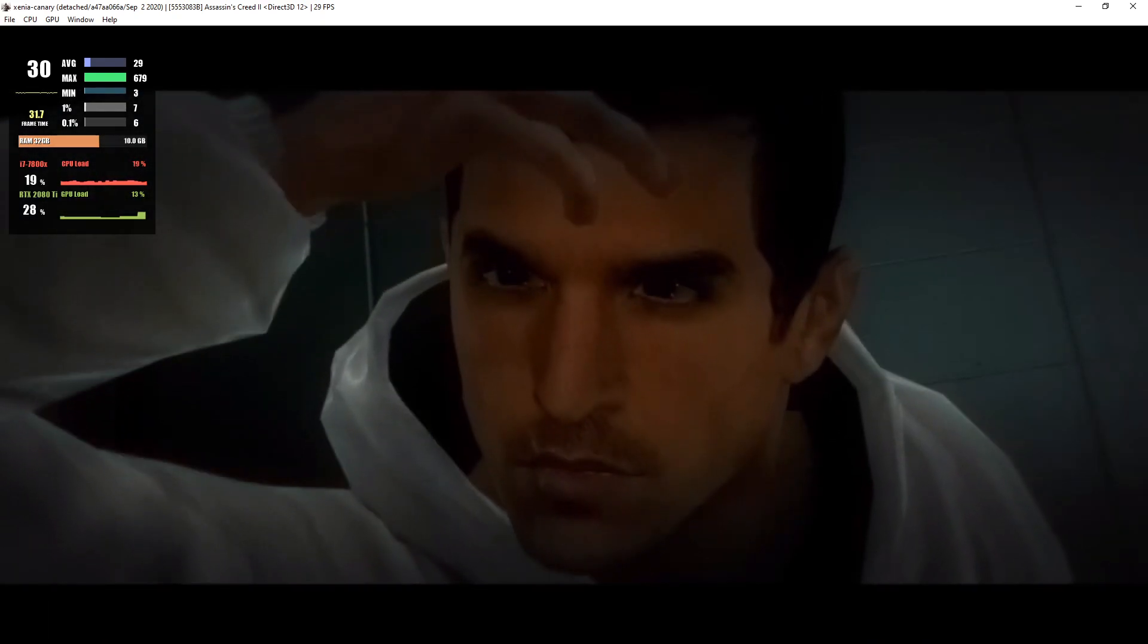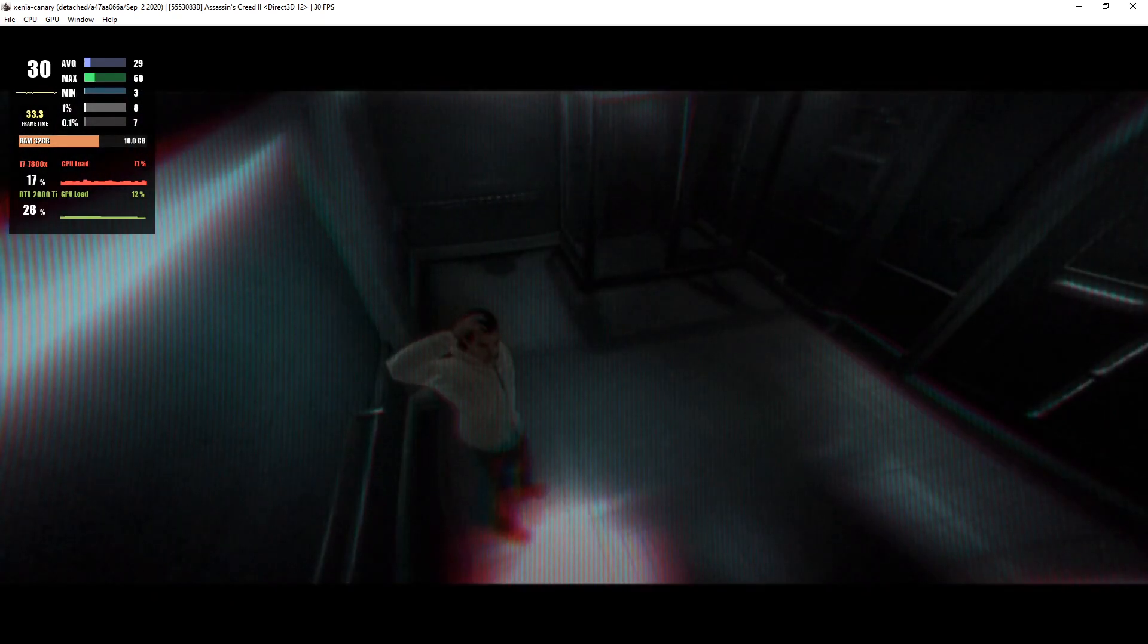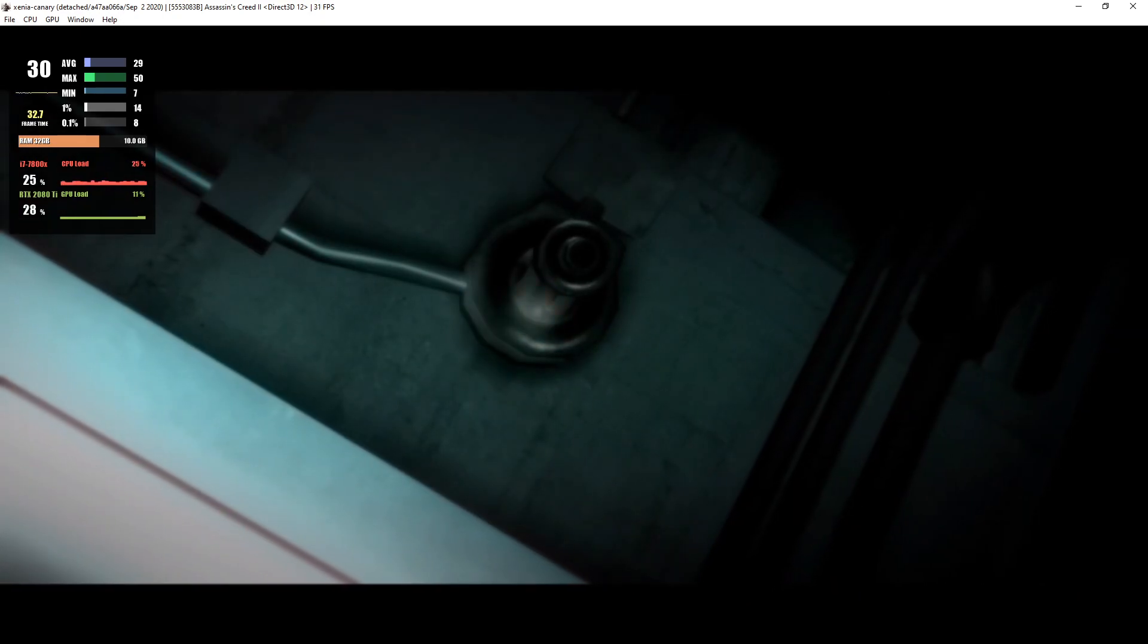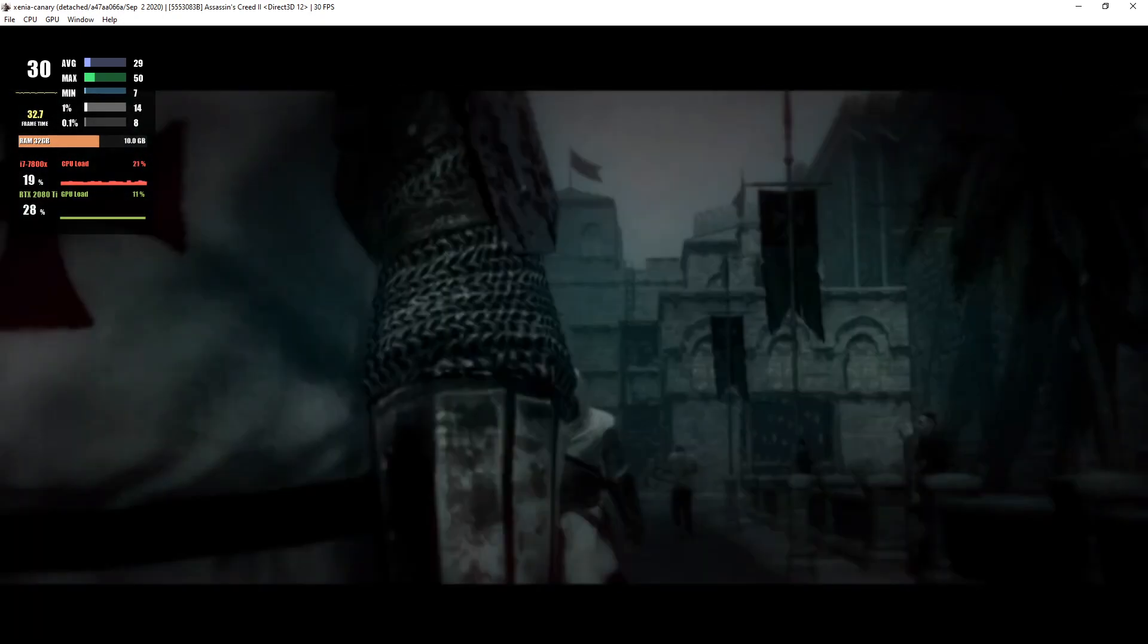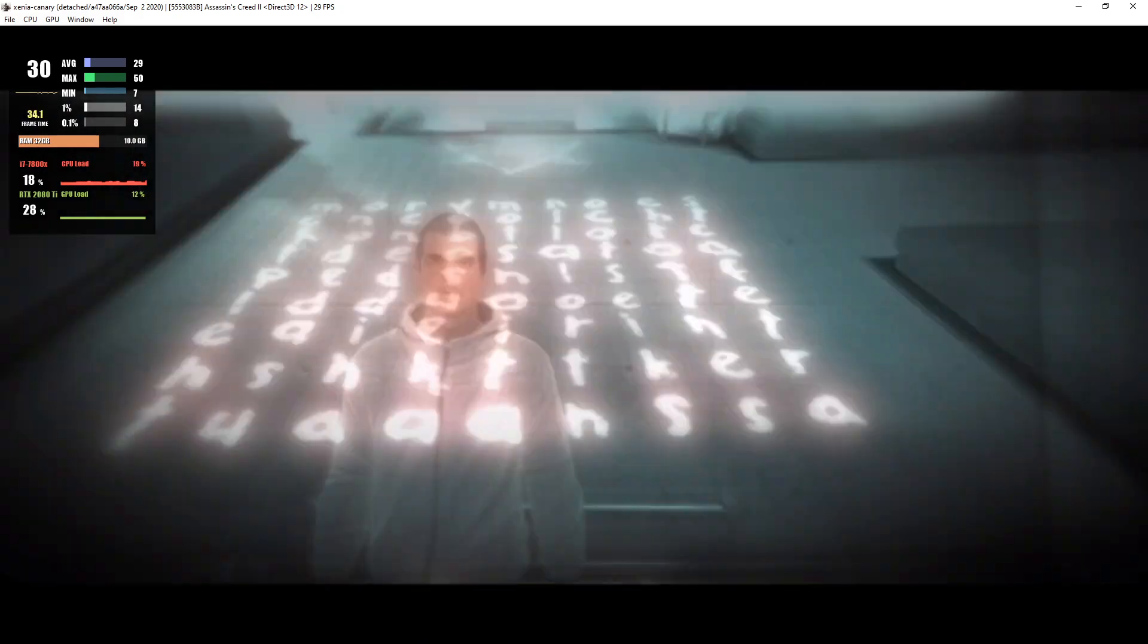My name is Desmond Miles. I'm a prisoner of war I never knew existed, waged by two groups I never thought were real: Templars and Assassins.